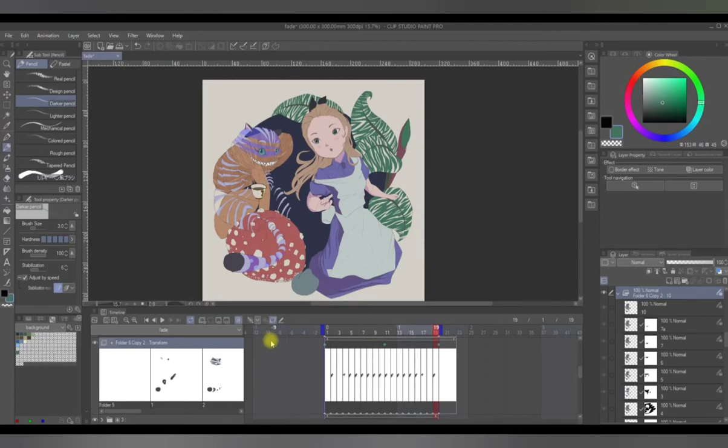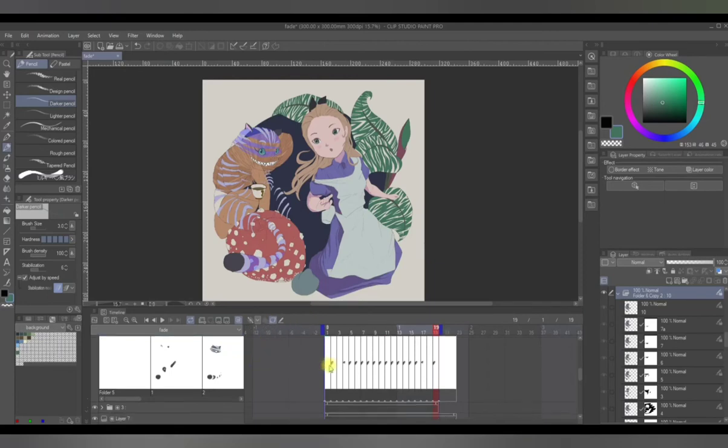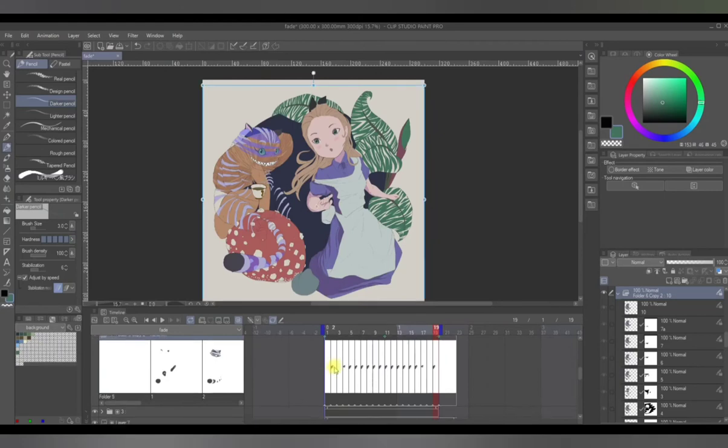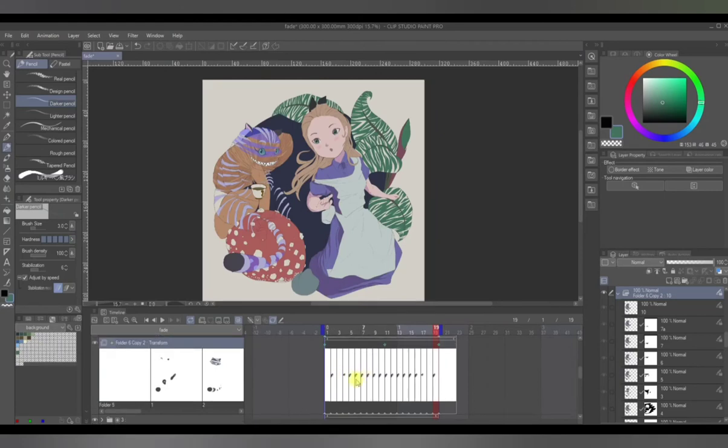So what this does is you make keyframes and the computer will generate intermediate frames, or frames in between these keyframes, that will build up towards the next frame.